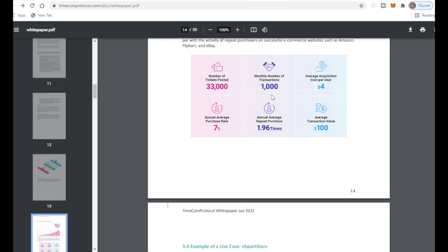Number of tickets posted: 33,000. Monthly number of transactions: only 1,000 but it's gonna be growing every day. Average acquisition cost per user: four dollars which isn't much. Average transaction value: a hundred dollars which is really good. If we times that by a thousand for minimum transactions that's basically 100k, which is absolutely huge.